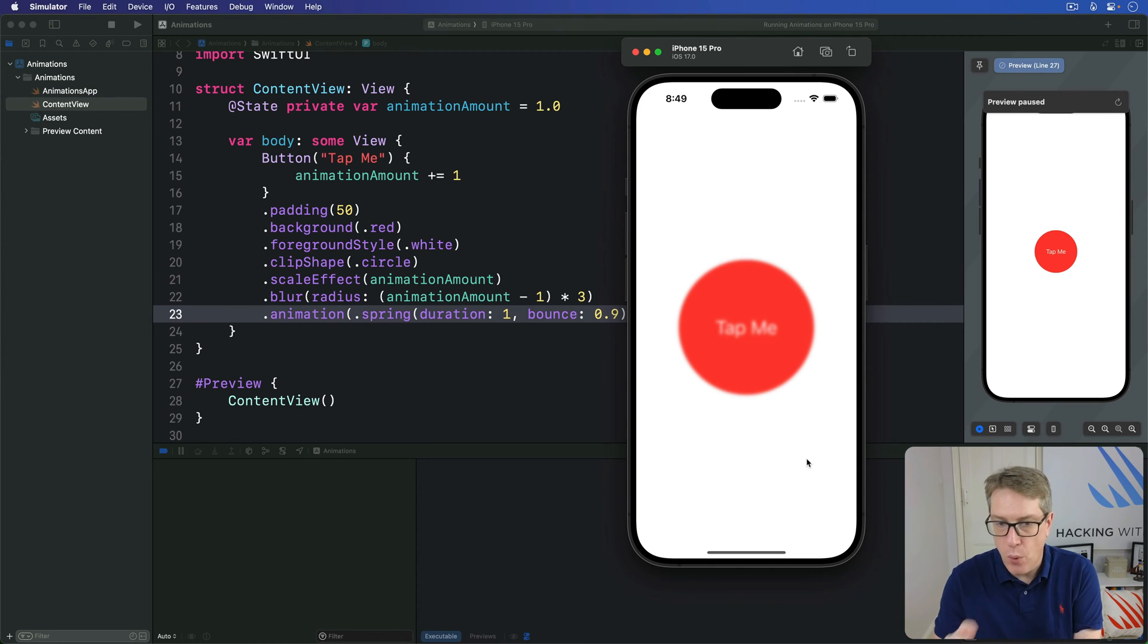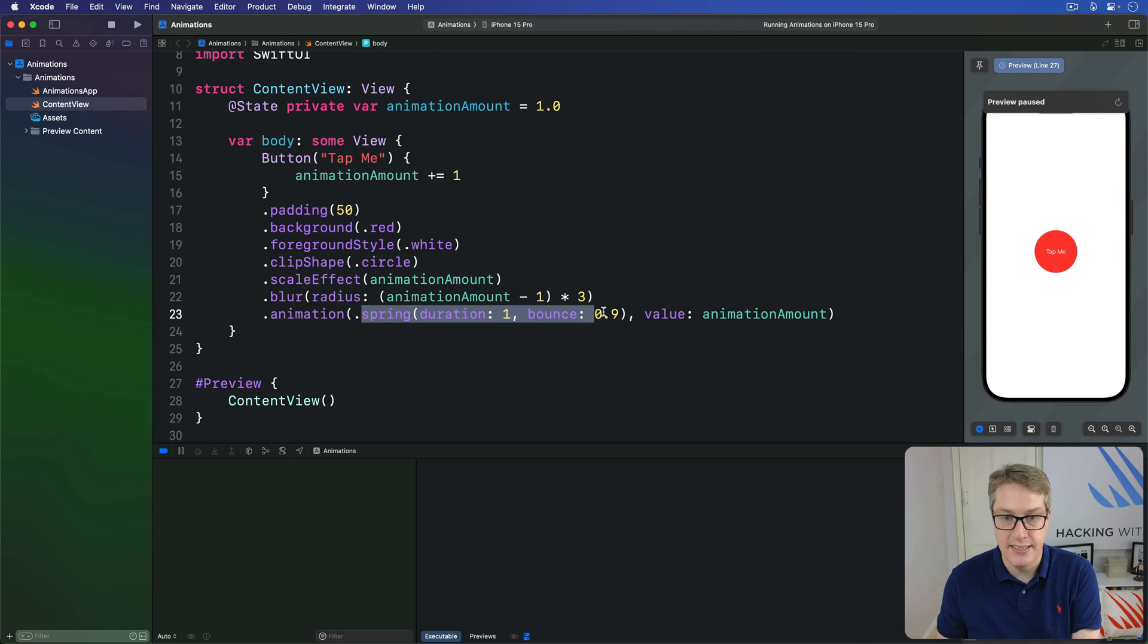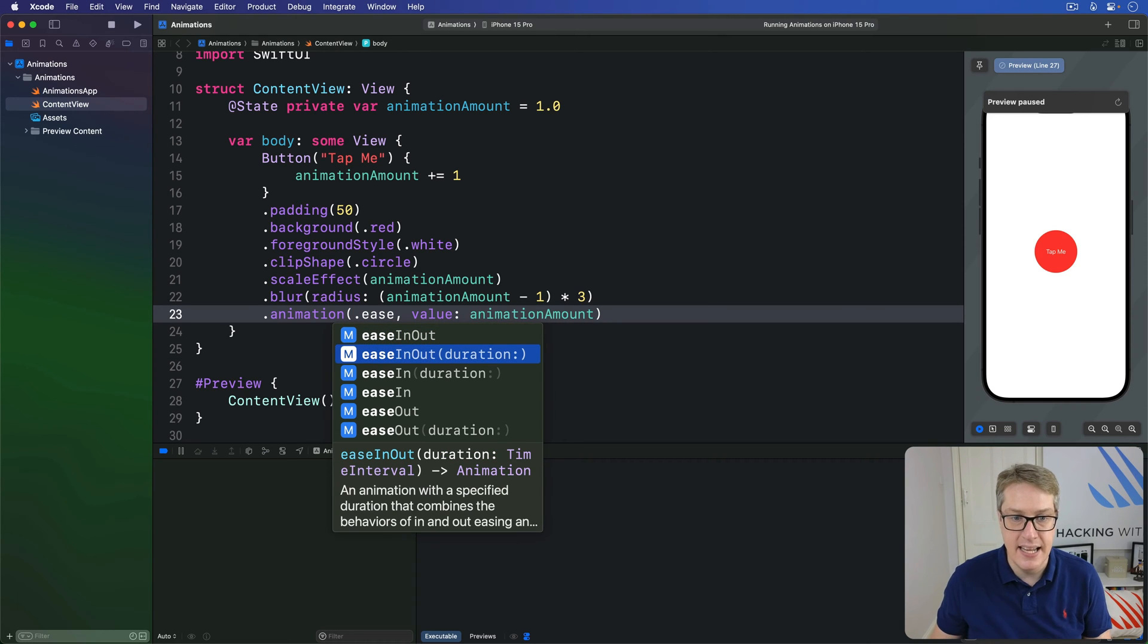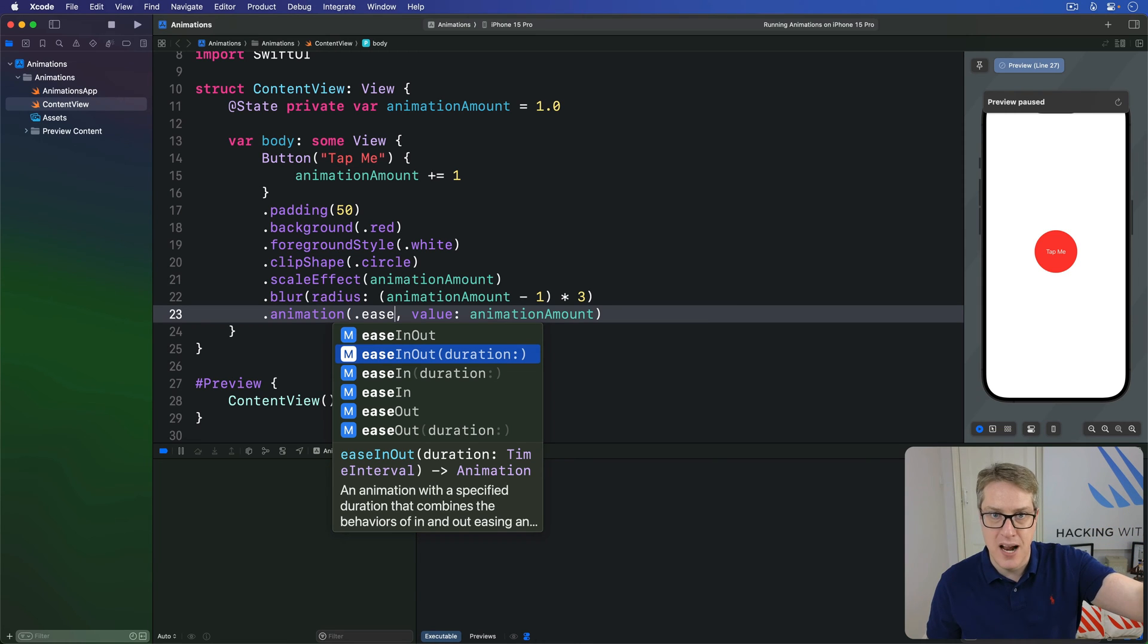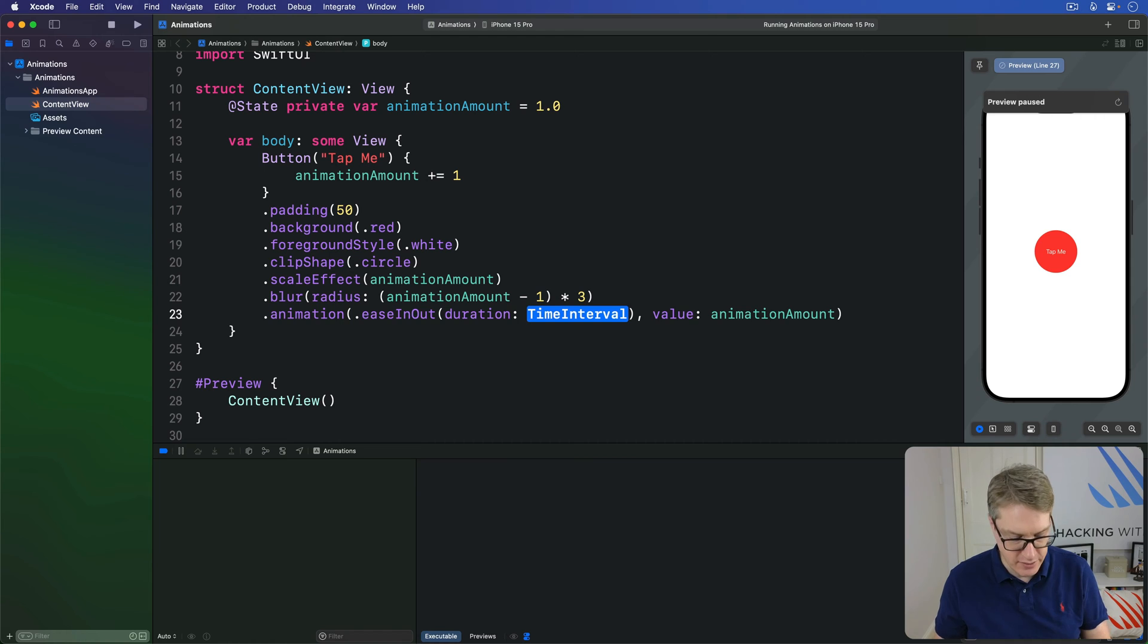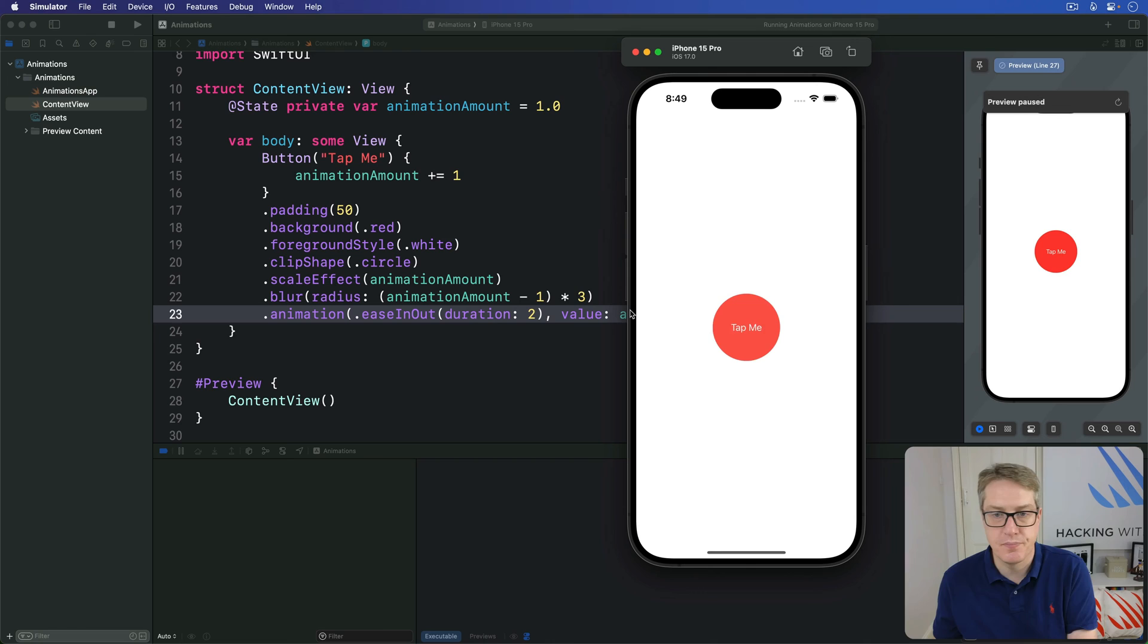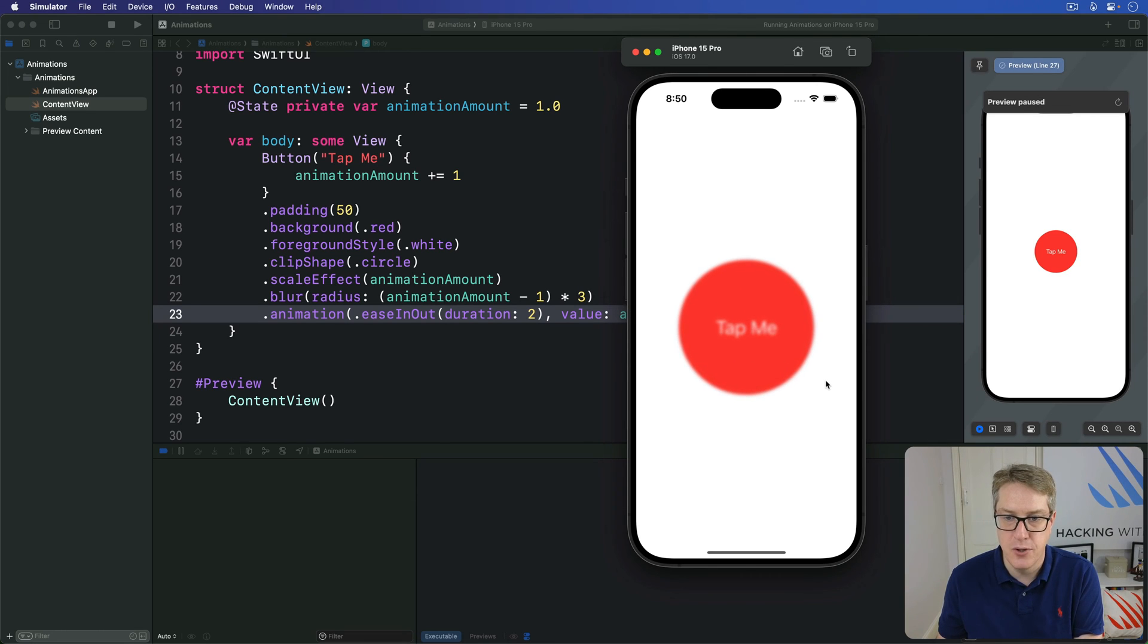We can also customize other kinds of spring animations to say exactly how long they should take. For example, we might say, I would like an ease in out animation, which means start slow, pick up speed, and slow down at the end, nice and smoothly. I might say, give me a two second ease in out animation. Press calendar, give it a try. And I'll press it now. Up it goes and then slows down at the end very smoothly.